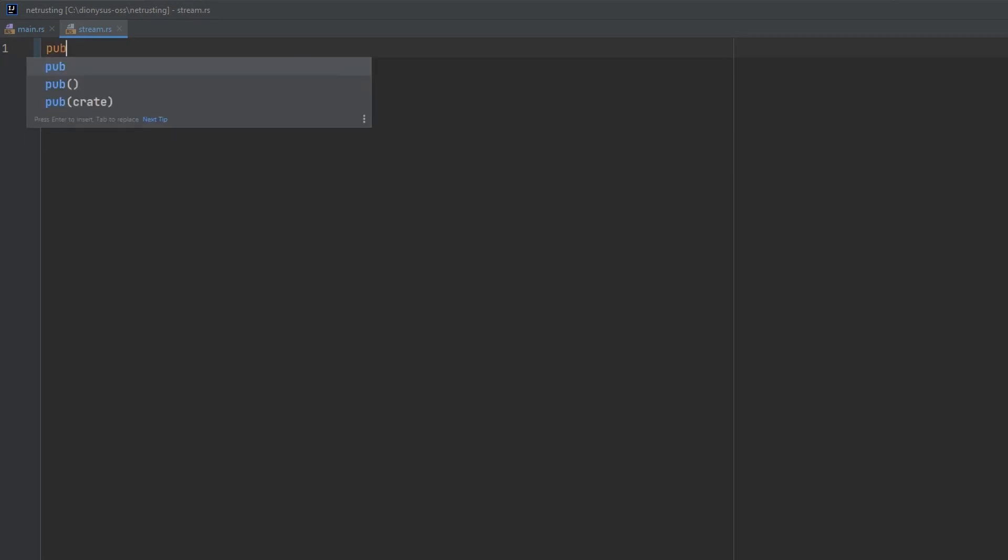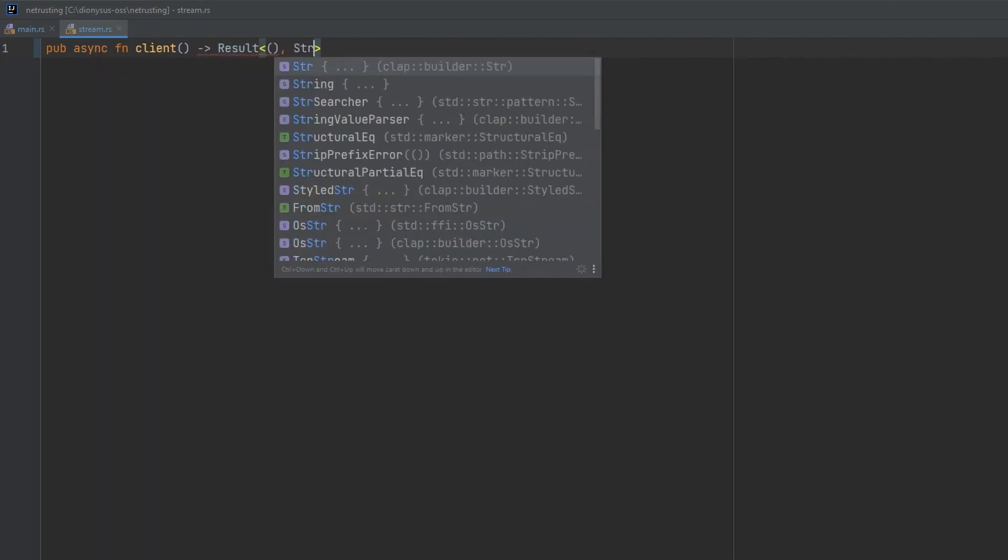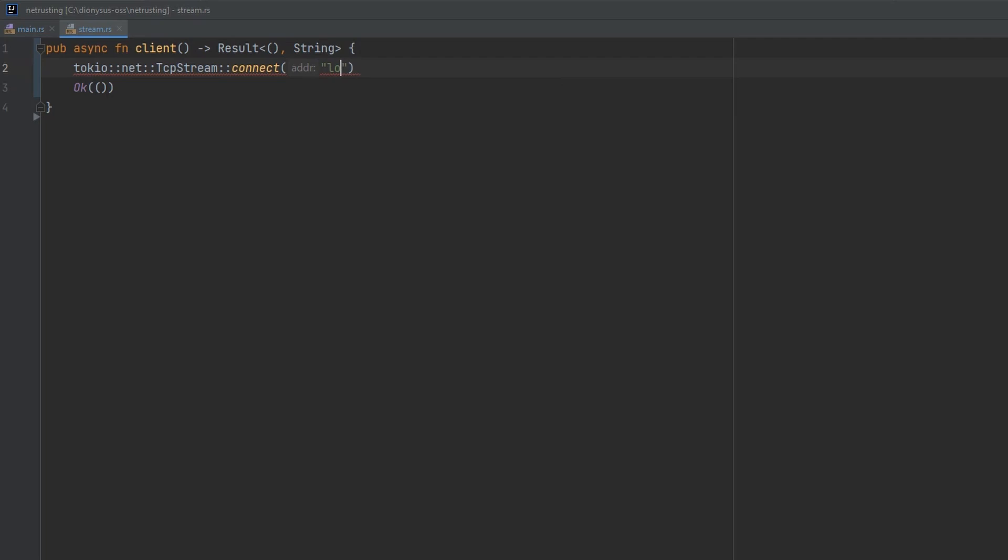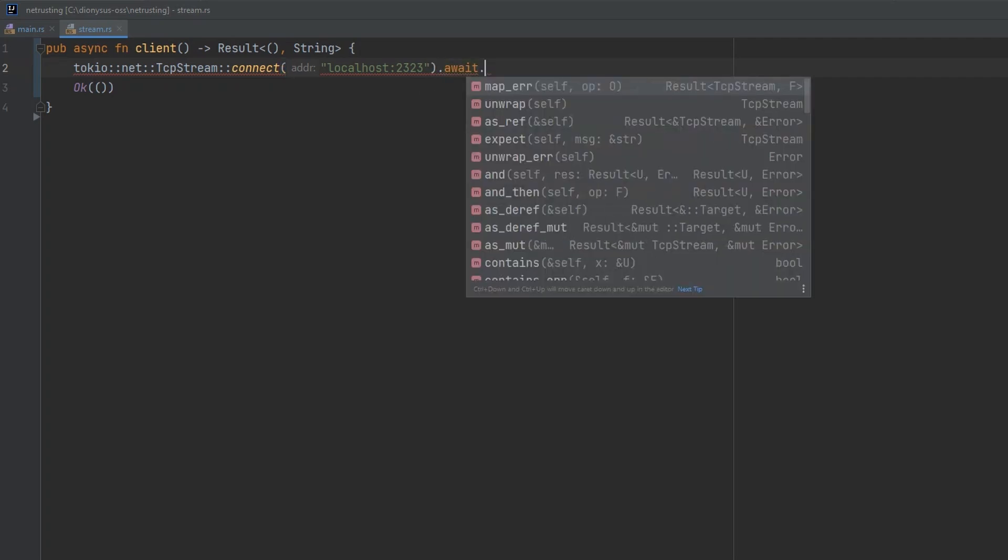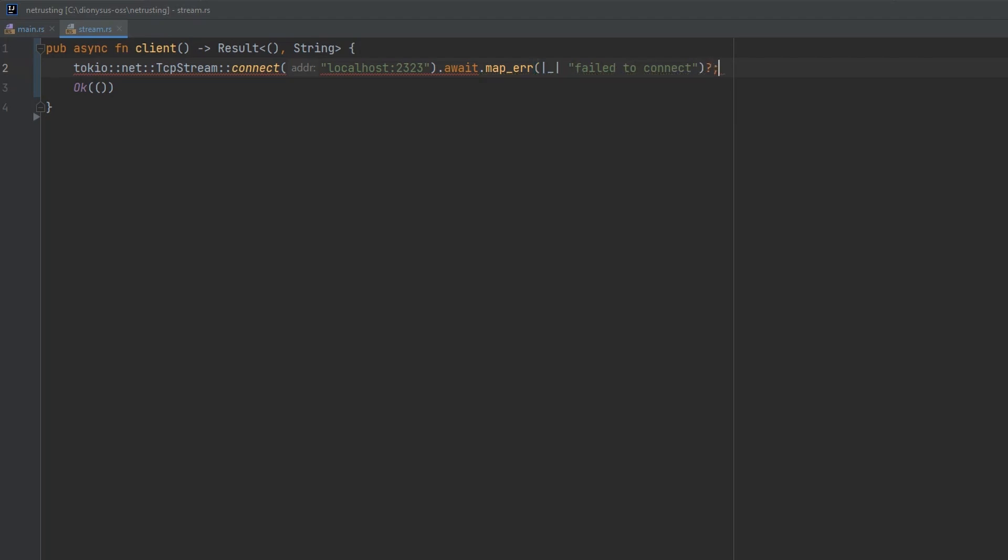Let's start by setting up a skeleton function for our client. We'll have a pub async function called client that returns a result of empty and string errors, and then just to make the compiler happy while we work, we'll return ok empty as our initial value. As the client we want to be establishing the network connection, so we'll use tokio net tcp stream. This is almost the same class that we used when we did synchronous network connections a couple of videos ago, but this time it's Tokyo's version that can do asynchronous I/O.